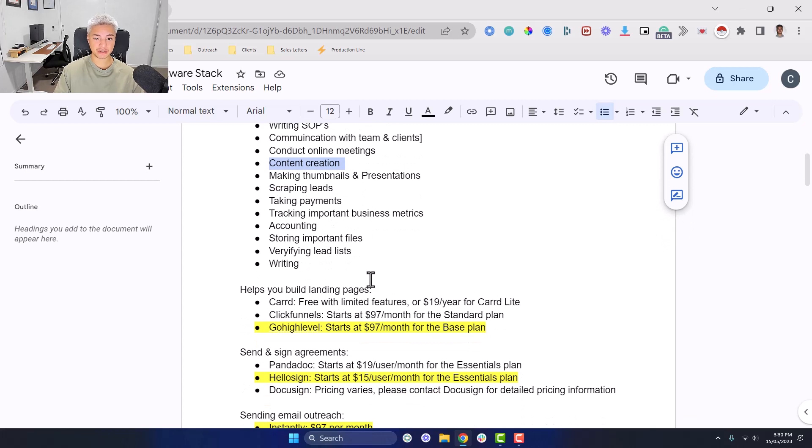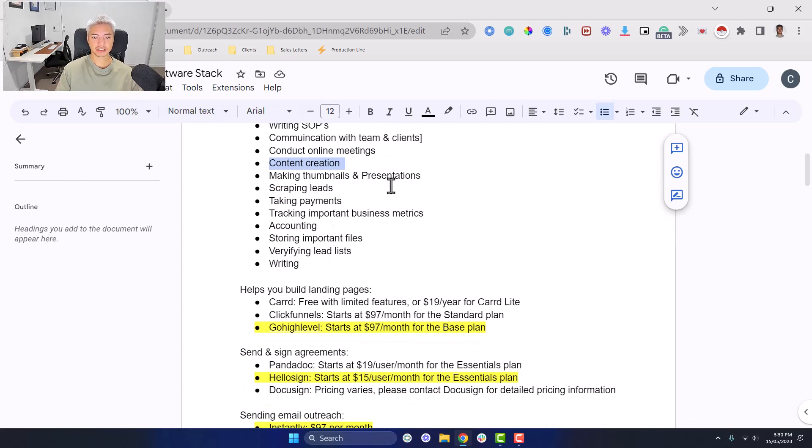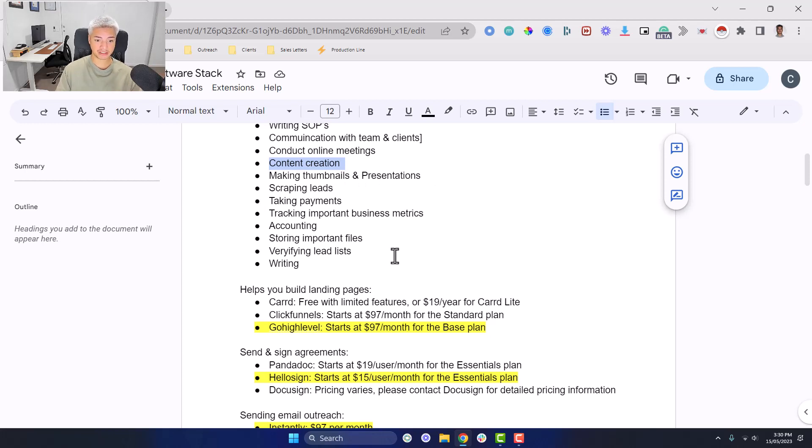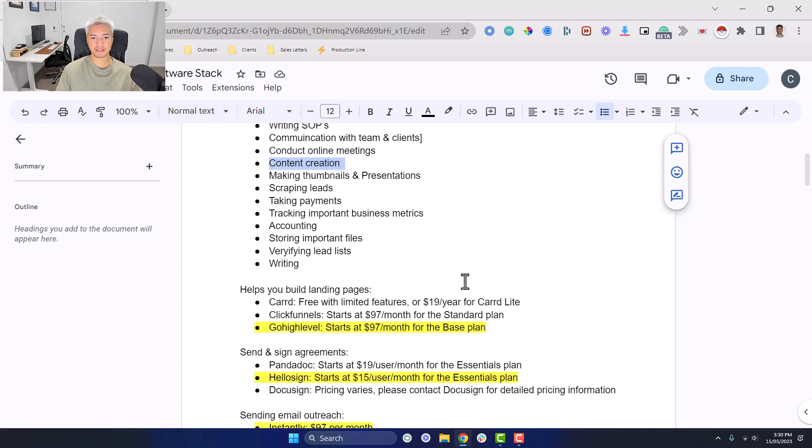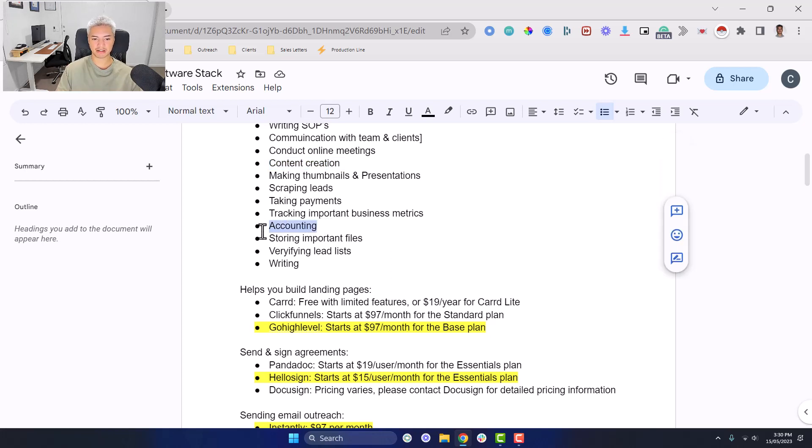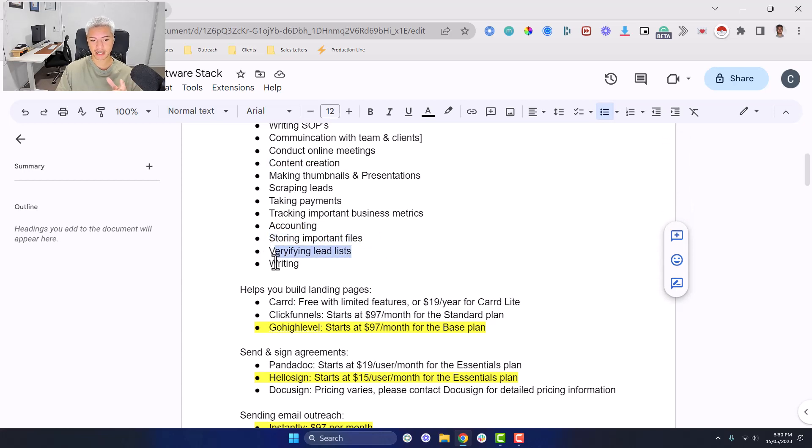Making thumbnails and presentations for YouTube videos or general content and also presentations for when you're presenting to clients. You need something to help you scrape leads, something to take payments, tracking important business metrics because if you're going based off of how you feel rather than the real numbers, your business isn't going to be very predictable. You need to be tracking every important metric from the outreach, the sales stuff, everything like the cash collected, your accounting, all that sort of thing. Storing important files, verifying lead lists and writing.